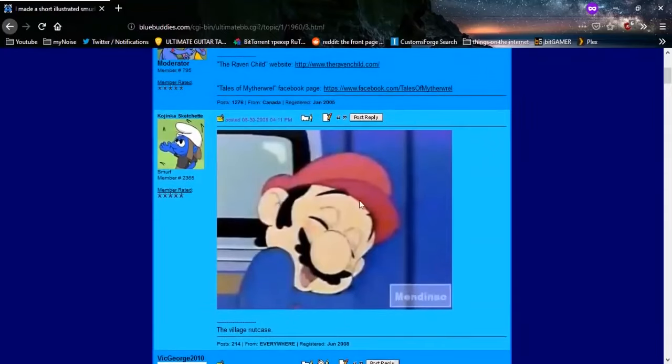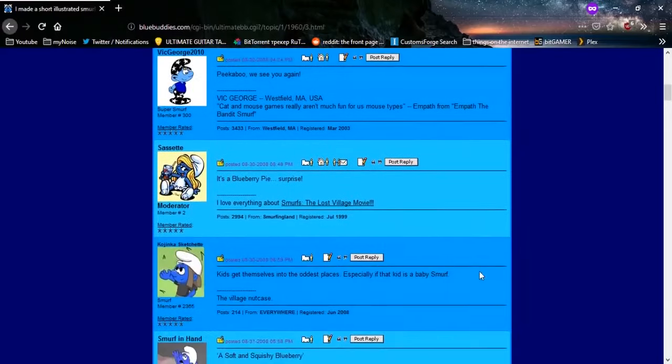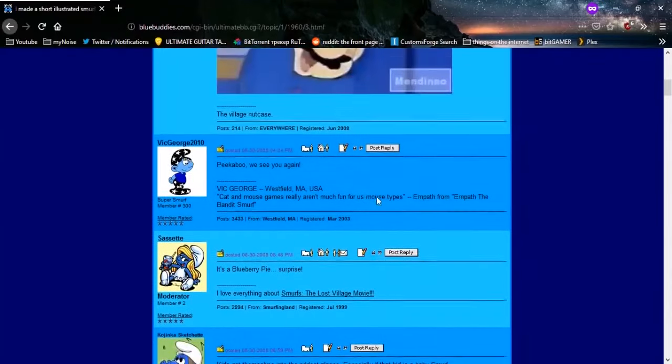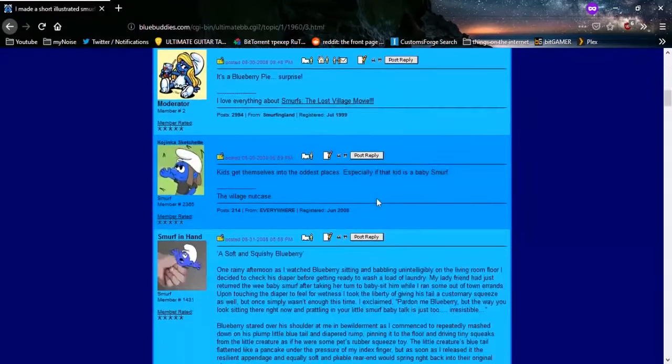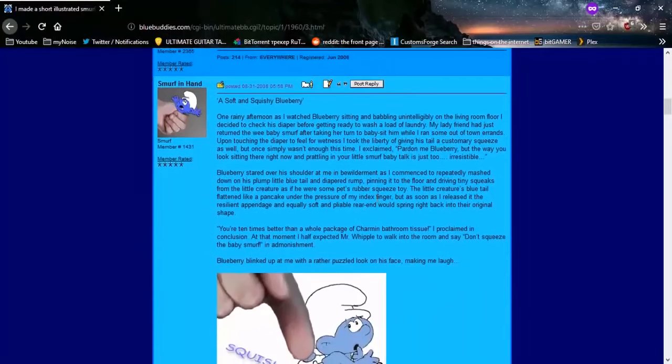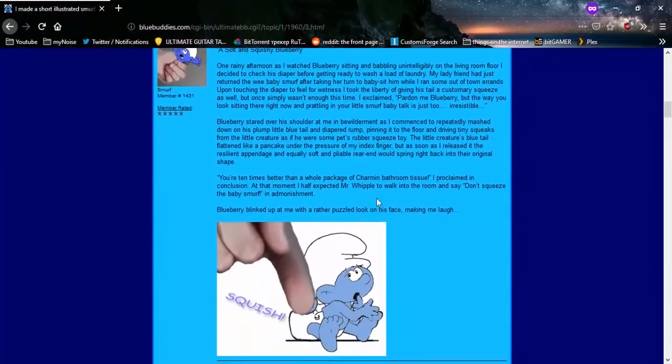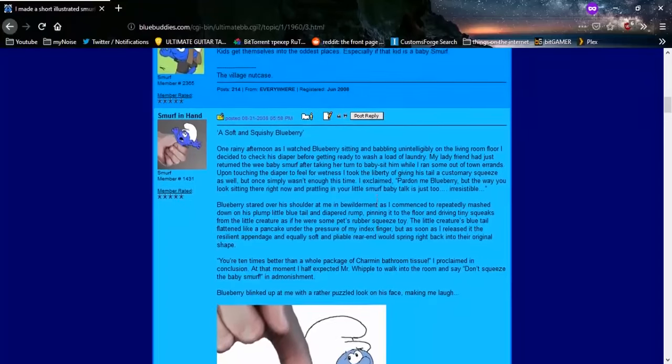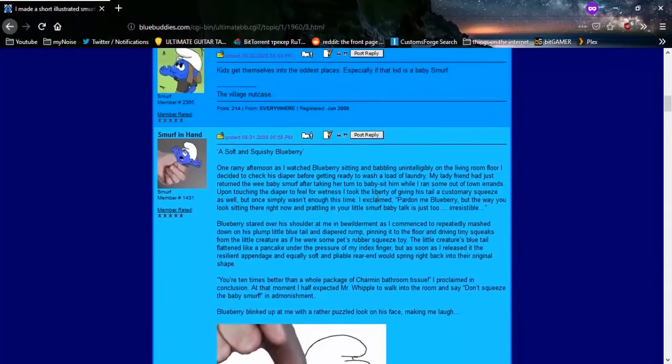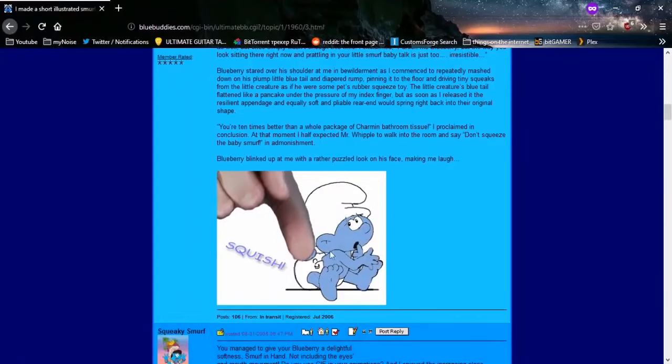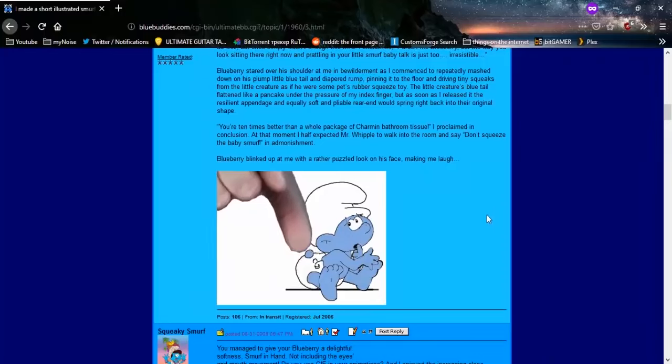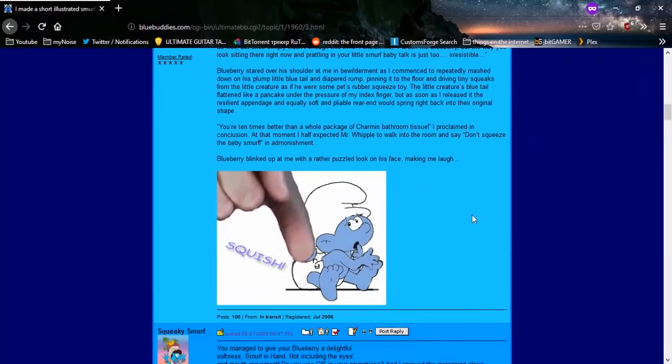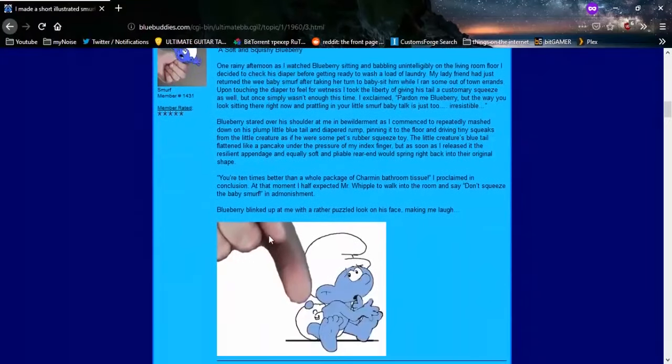Why are none of you questioning why there's fucking abuse in a story about Smurfs? And here's Mario. Alright. There's Mario, everybody. He's there. Mario has logged in. It's time to take a piss, everyone. Peekaboo, we see you again. It's a blueberry pie. Surprise. A soft and squishy blueberry. Oh, God. Oh, no. So cute, guys. Isn't it just so cute?